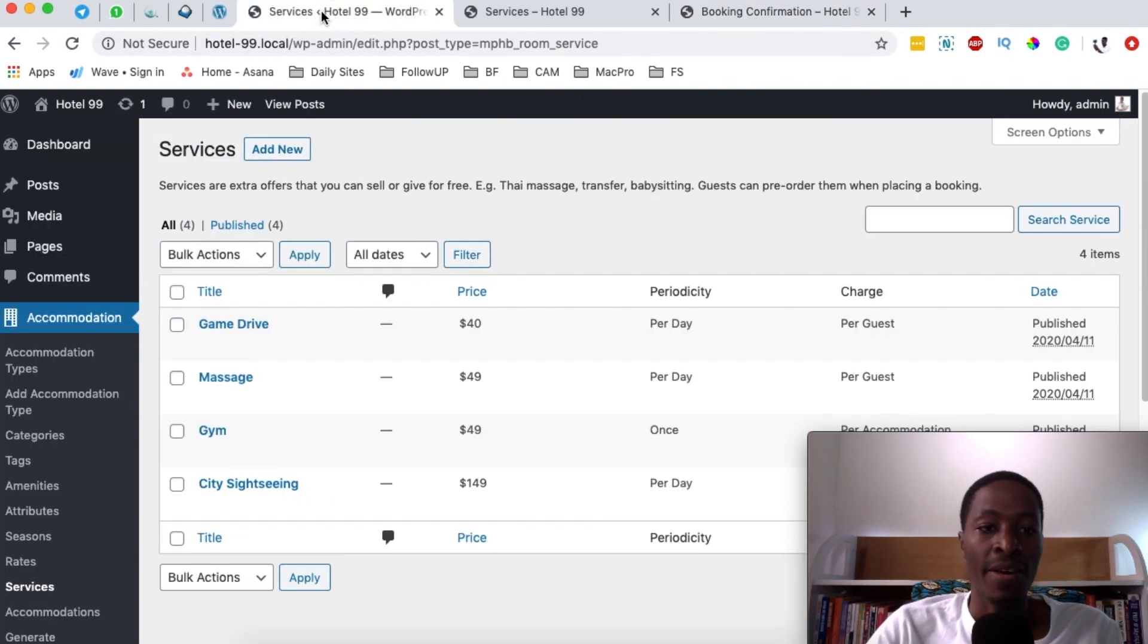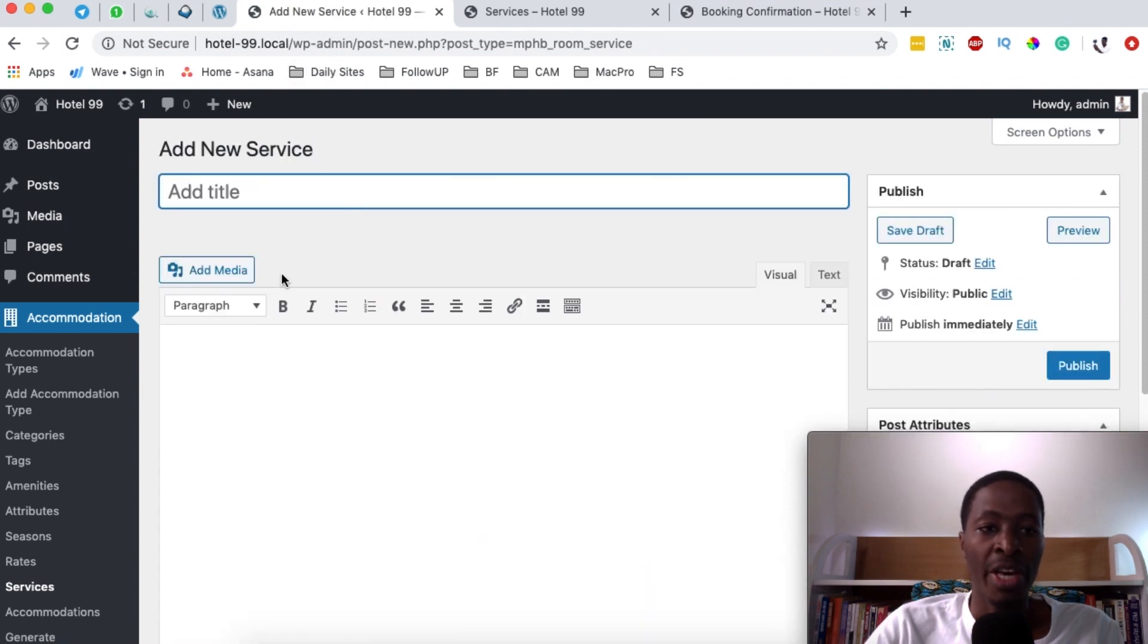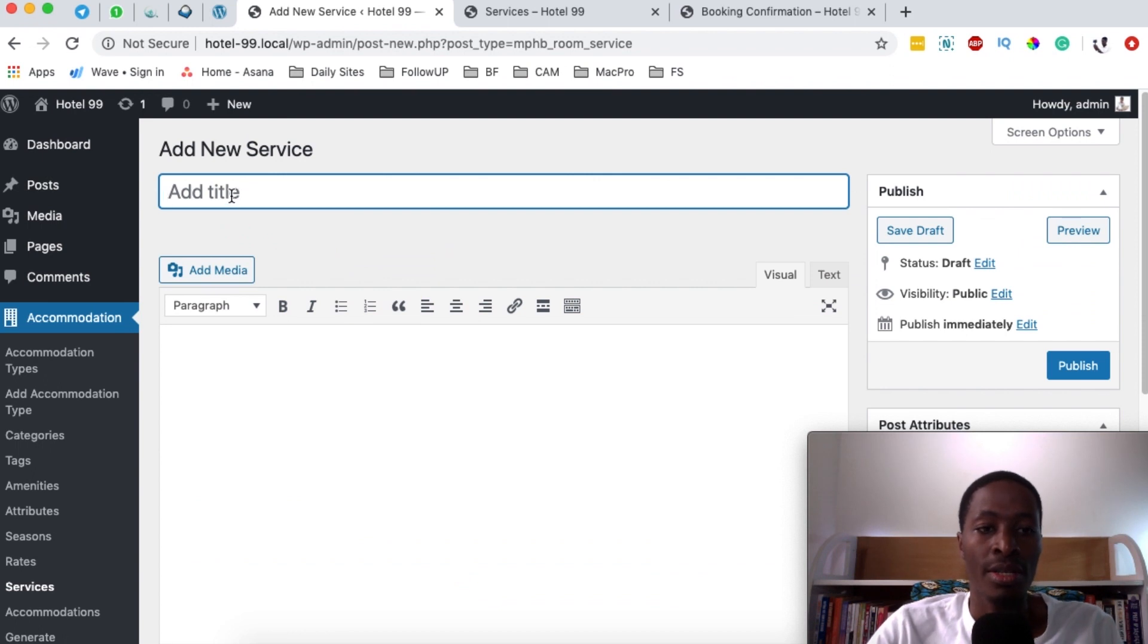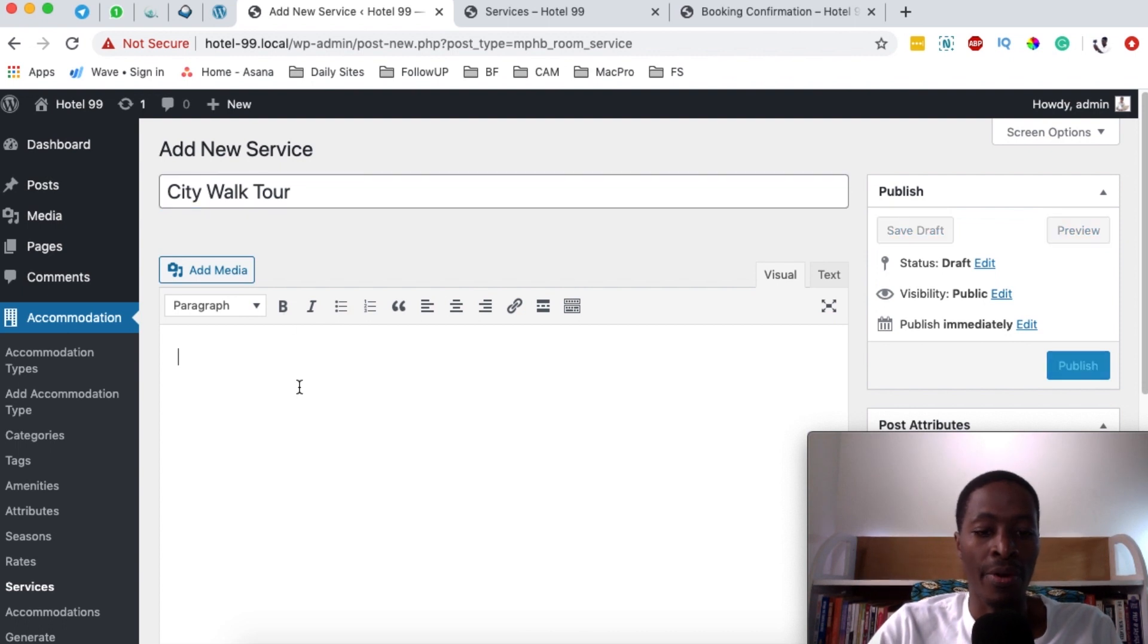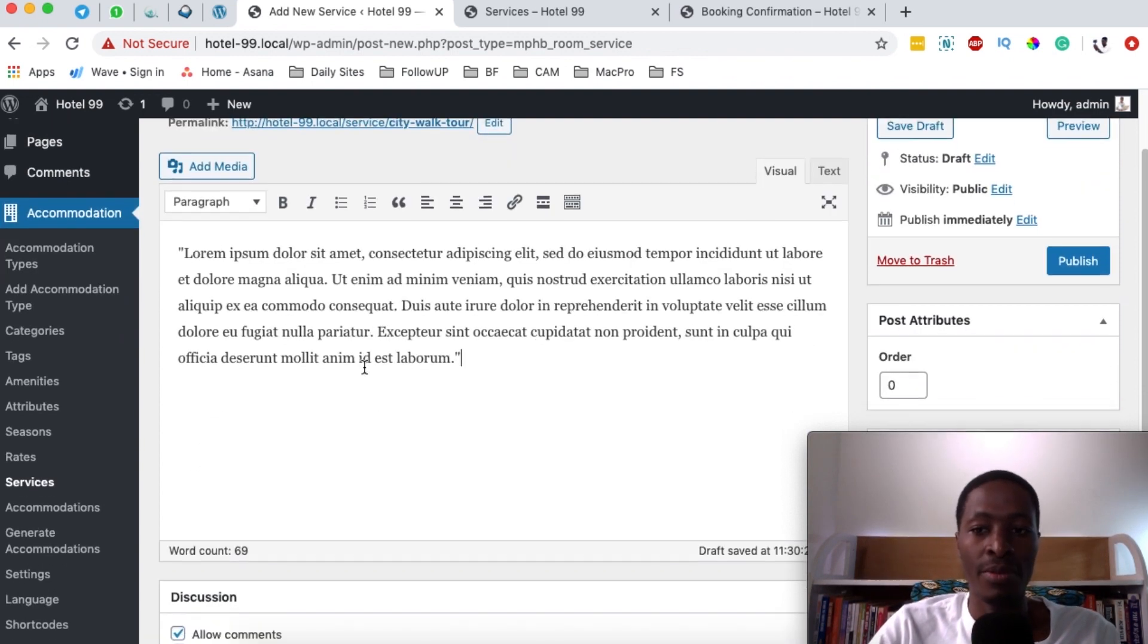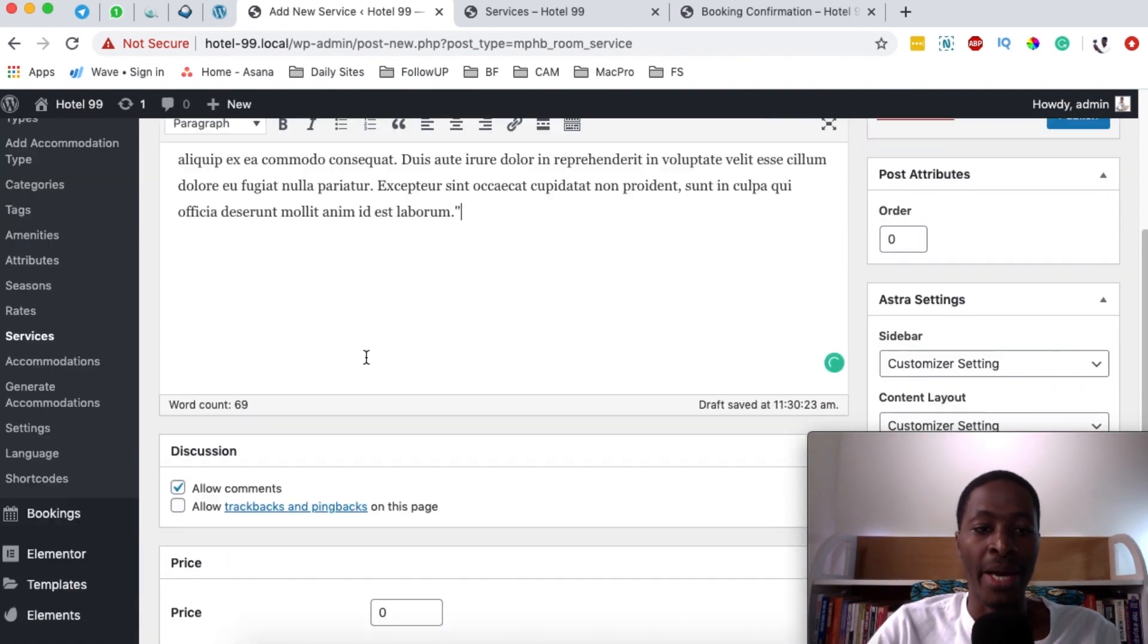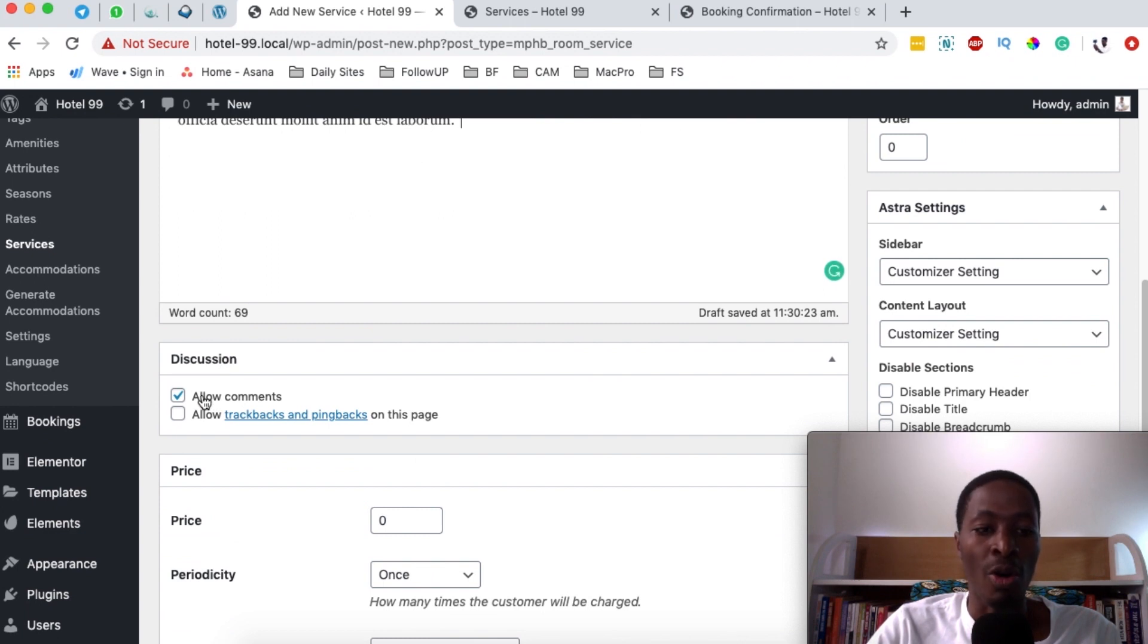By coming back here to our services window, we can say add a new service. Let me assume the new service we're going to add is called City Walk Tour. Right here we can add a description of our service and then we can allow comments or not. In this case, we won't allow comments.